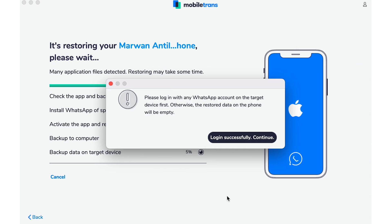During the process, make sure both phones stay connected and on. Once it's done and you launch WhatsApp on your new iPhone, it'll recognize that there's a backup there. You can restore from there and have all your old messages and data.